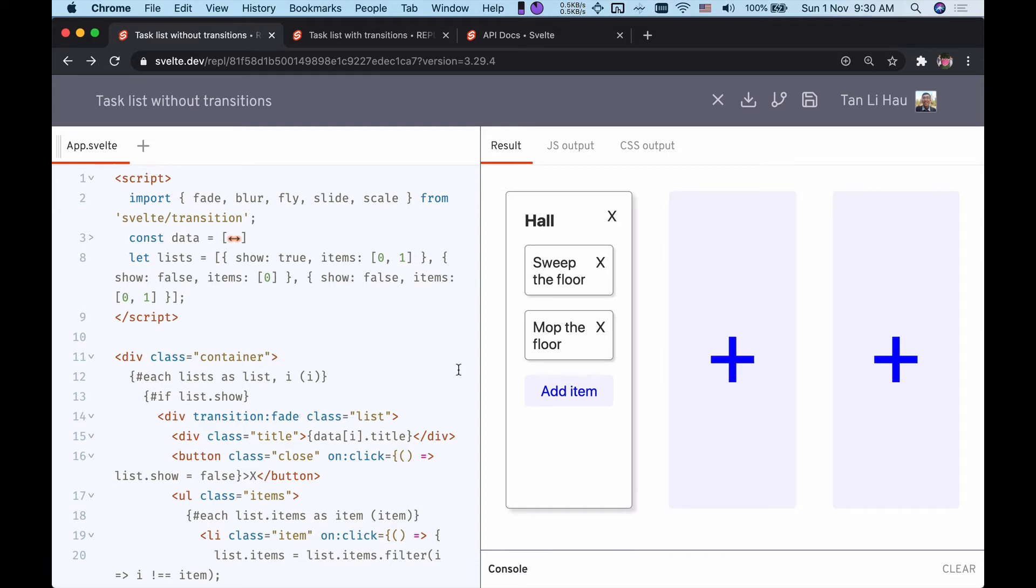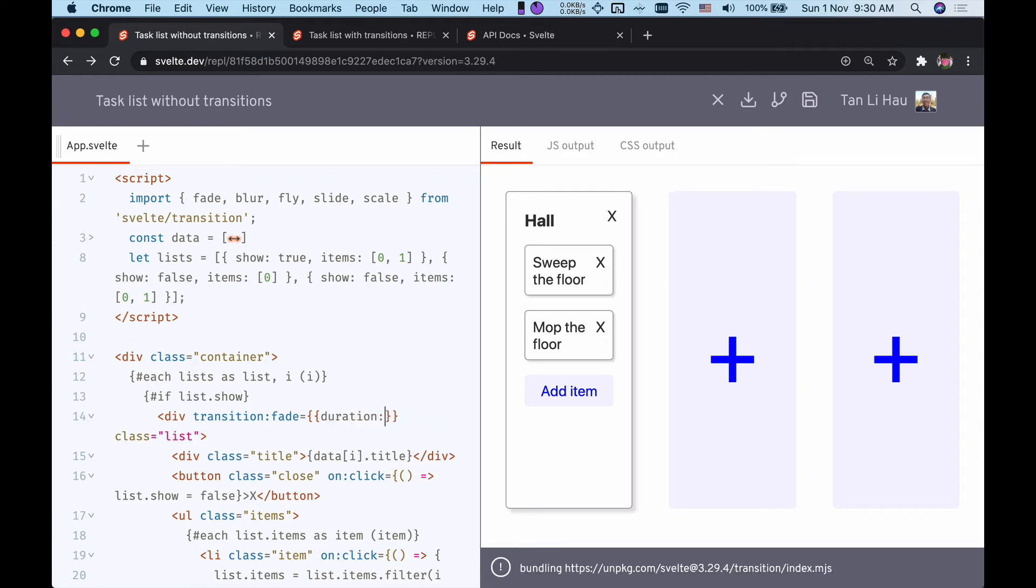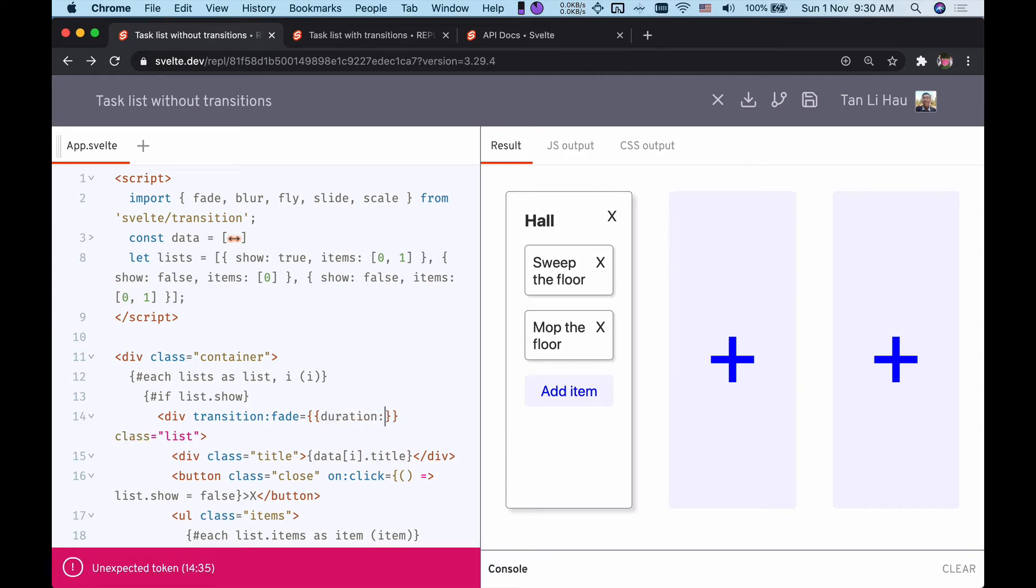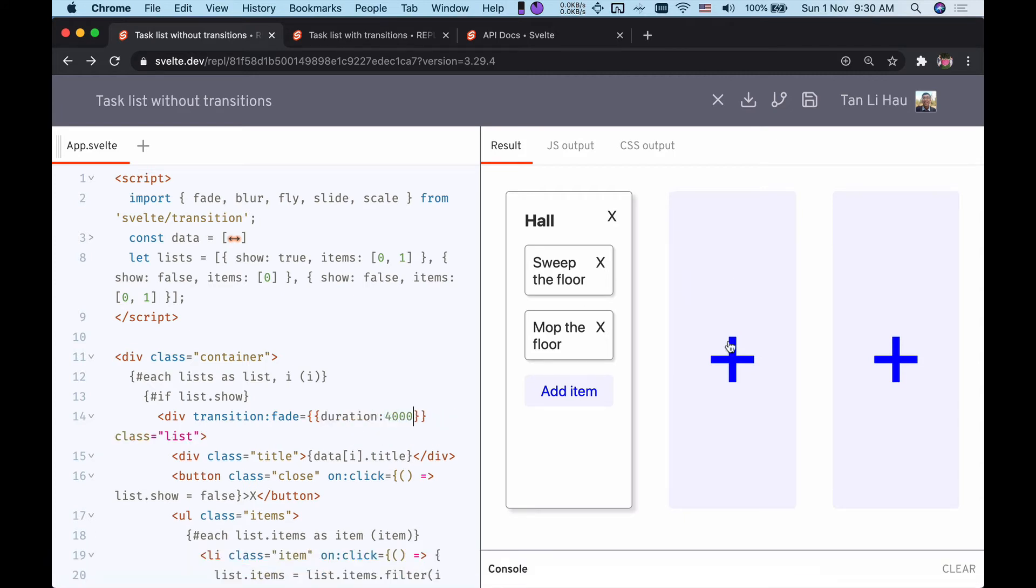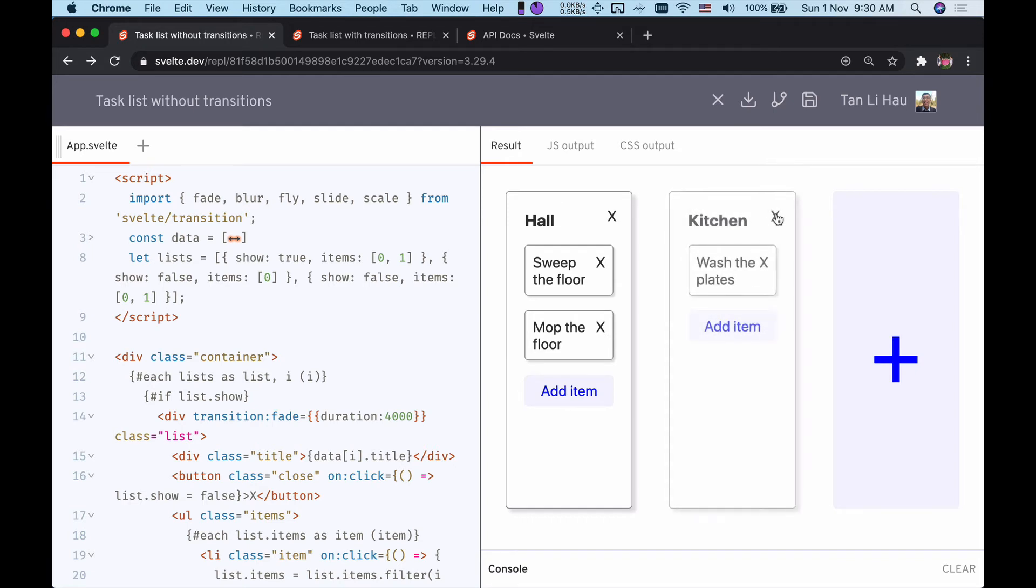You can add arguments to the transitions. In this case, we're going to add duration of four seconds, so now it will fade in four seconds and fade out within four seconds.